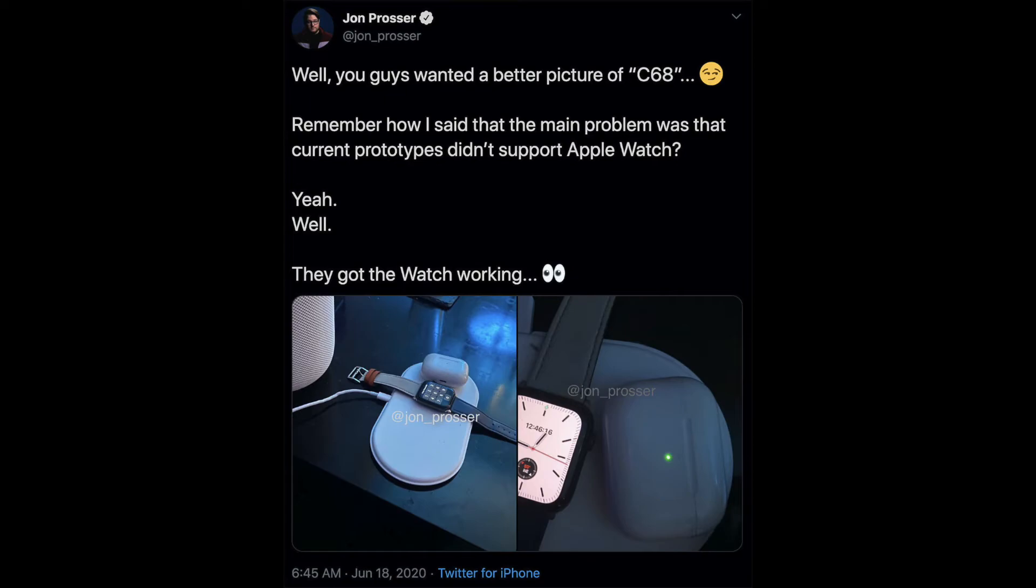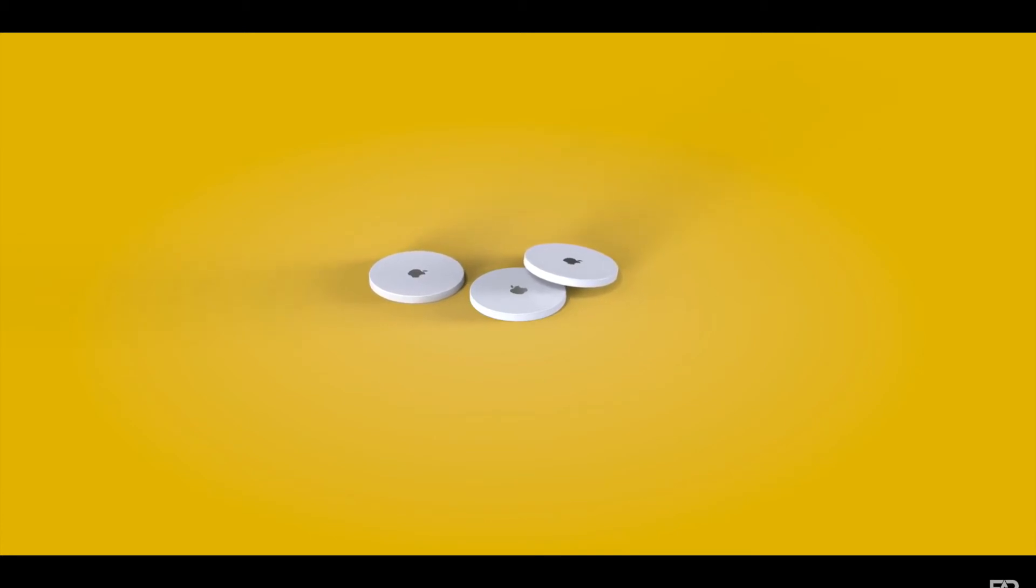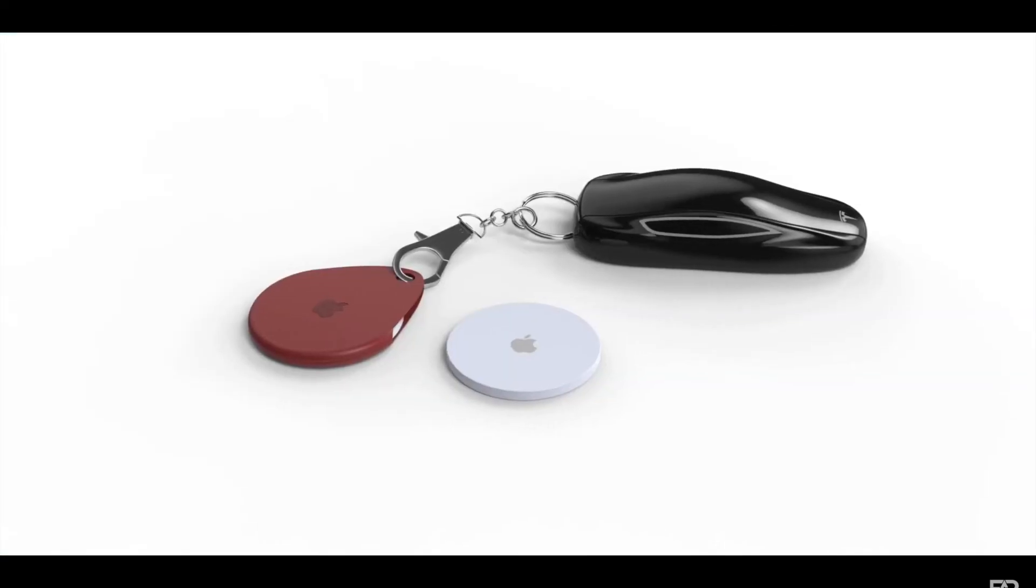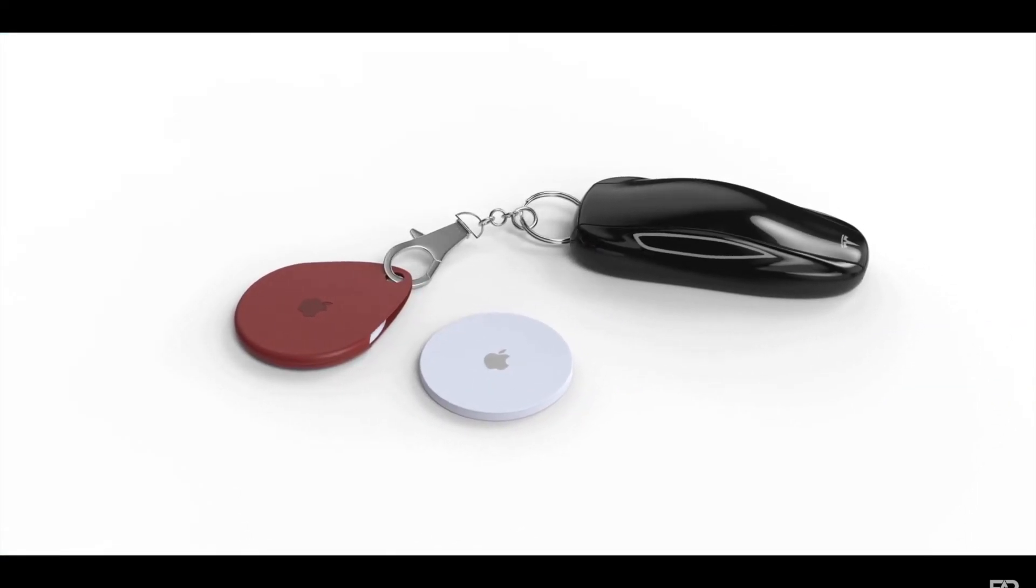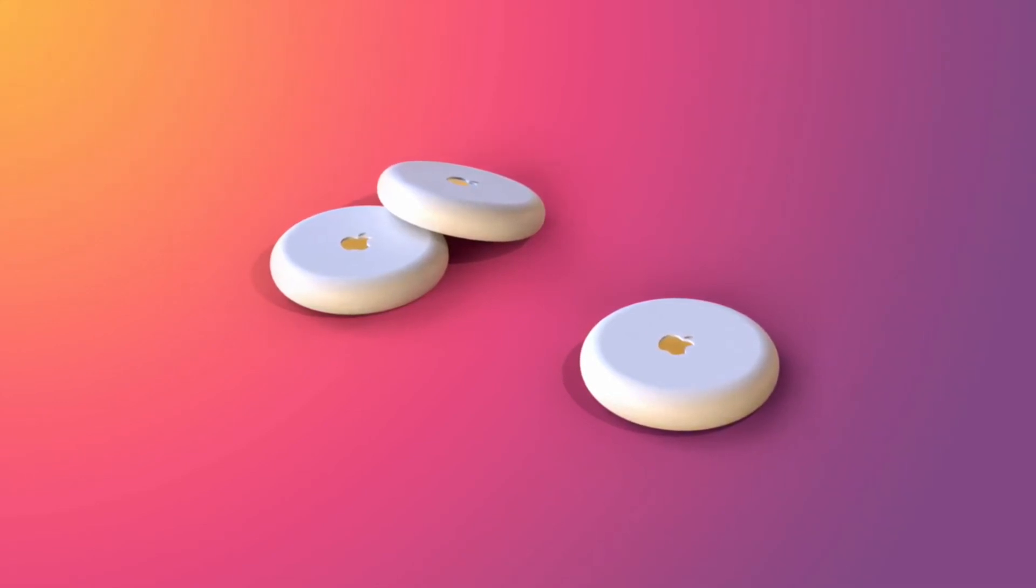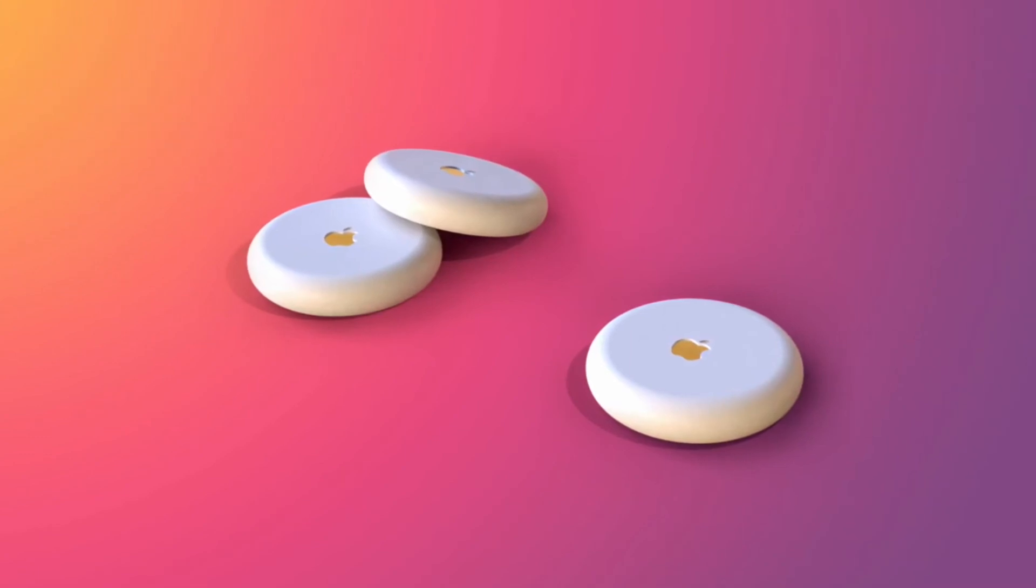And finally, AirTags. AirTags are little tracking devices that can be used to find lost items. If you're wondering how they will work, think of the Tile tracker and imagine it with an Apple design and features. These were confirmed to be real in April of 2020 by Apple themselves, but with no official release date. So we are unsure if they'll be announced at this September event or not.